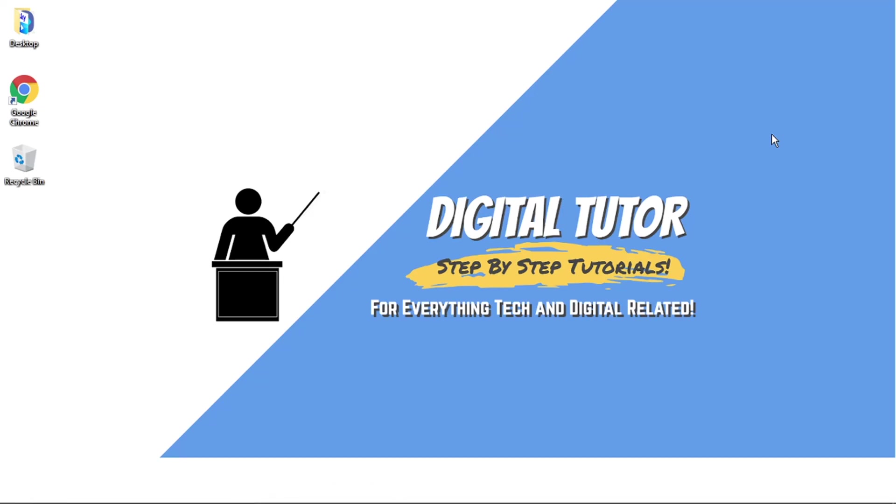Hi guys, what's going on? It's the Digital Tutor here with another step-by-step tutorial. In today's video, I'm going to show you how to stop Amazon's Assistant from popping up on a PC or laptop. If you find this video helpful, please leave a like and drop a comment below.